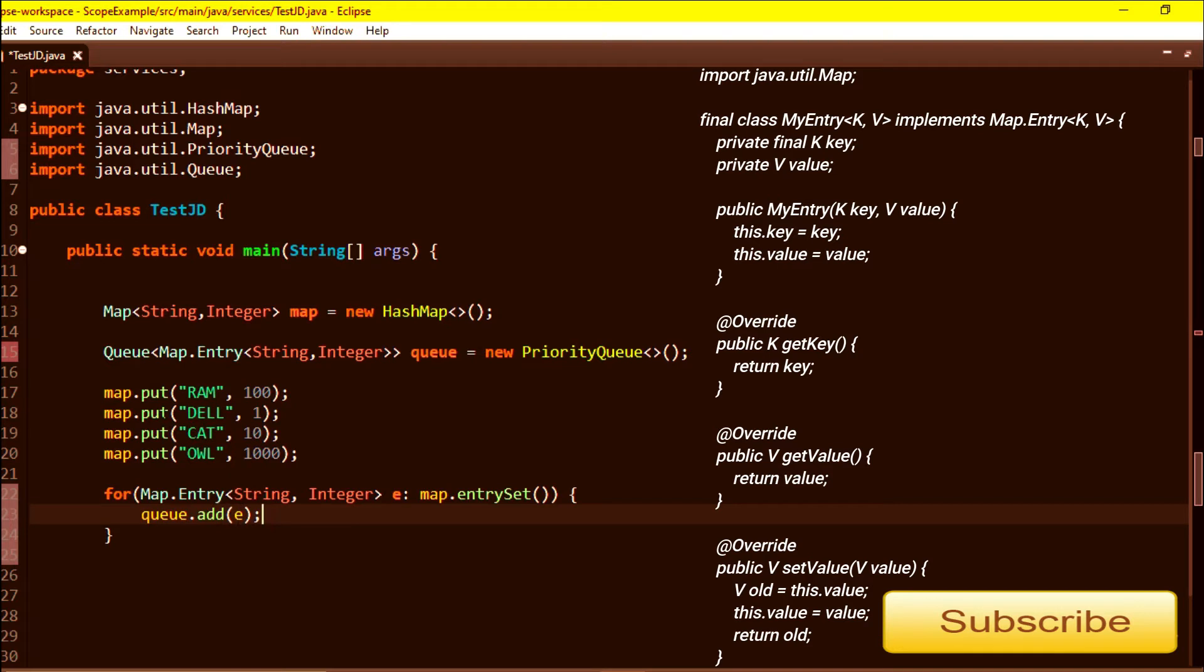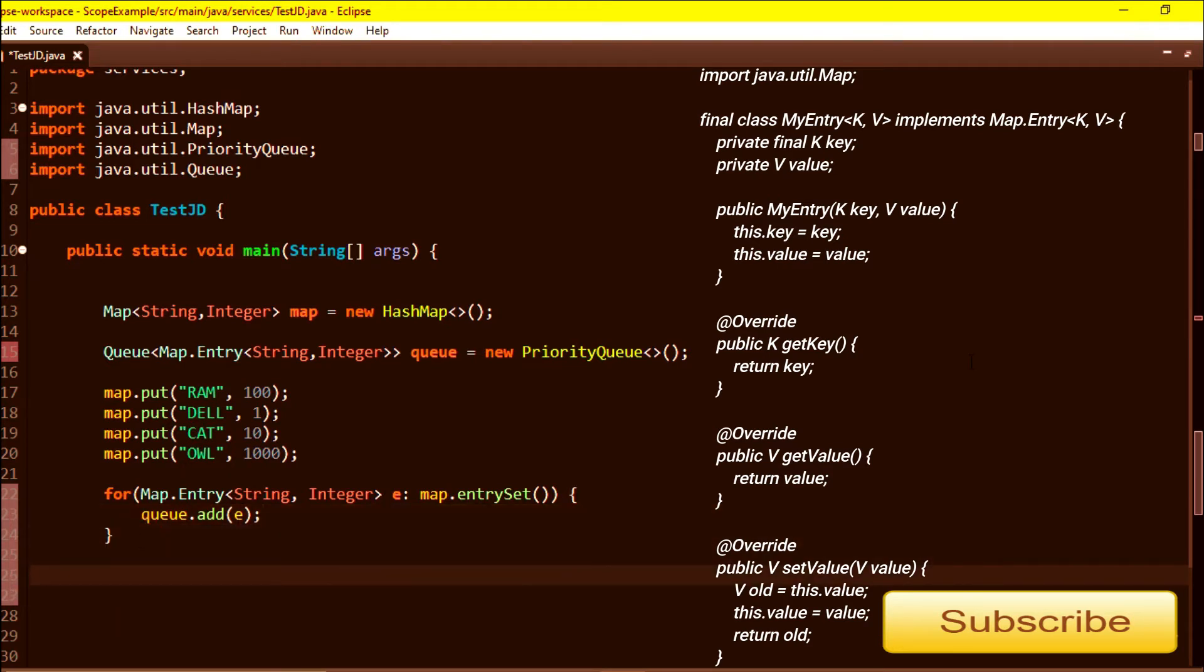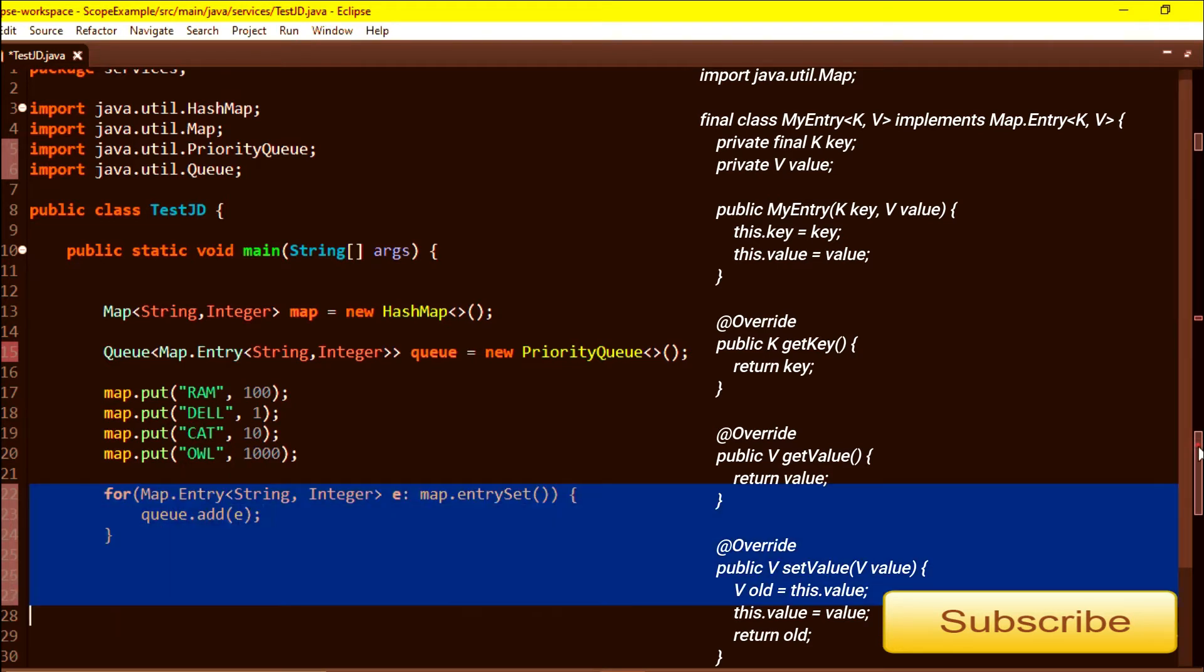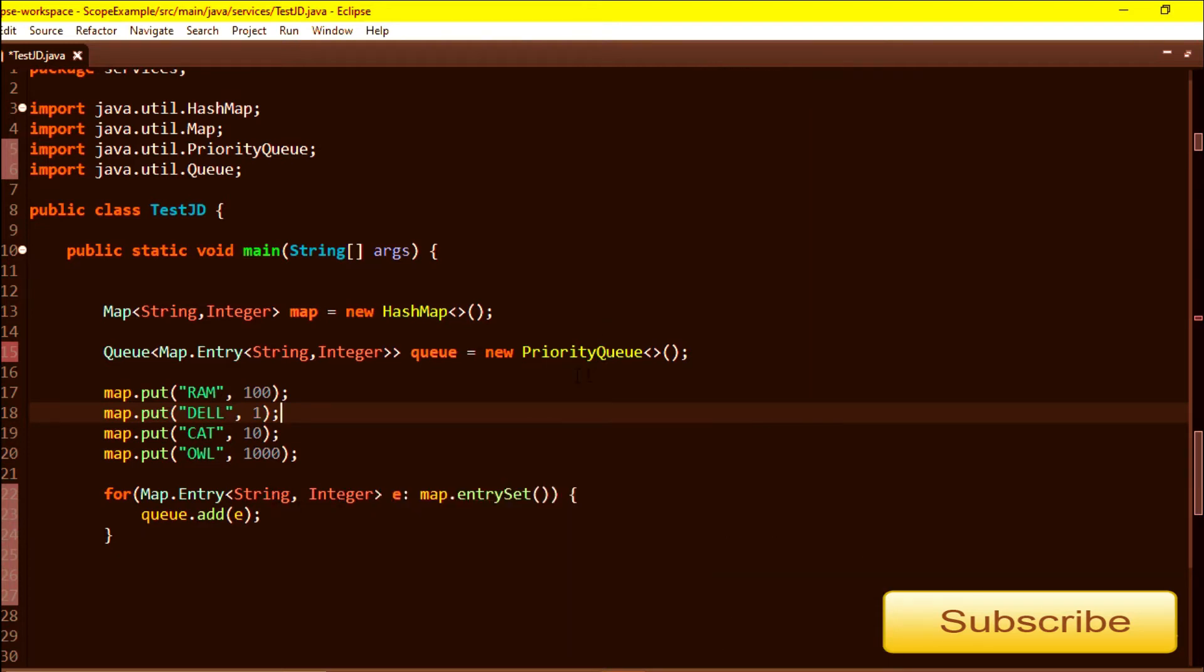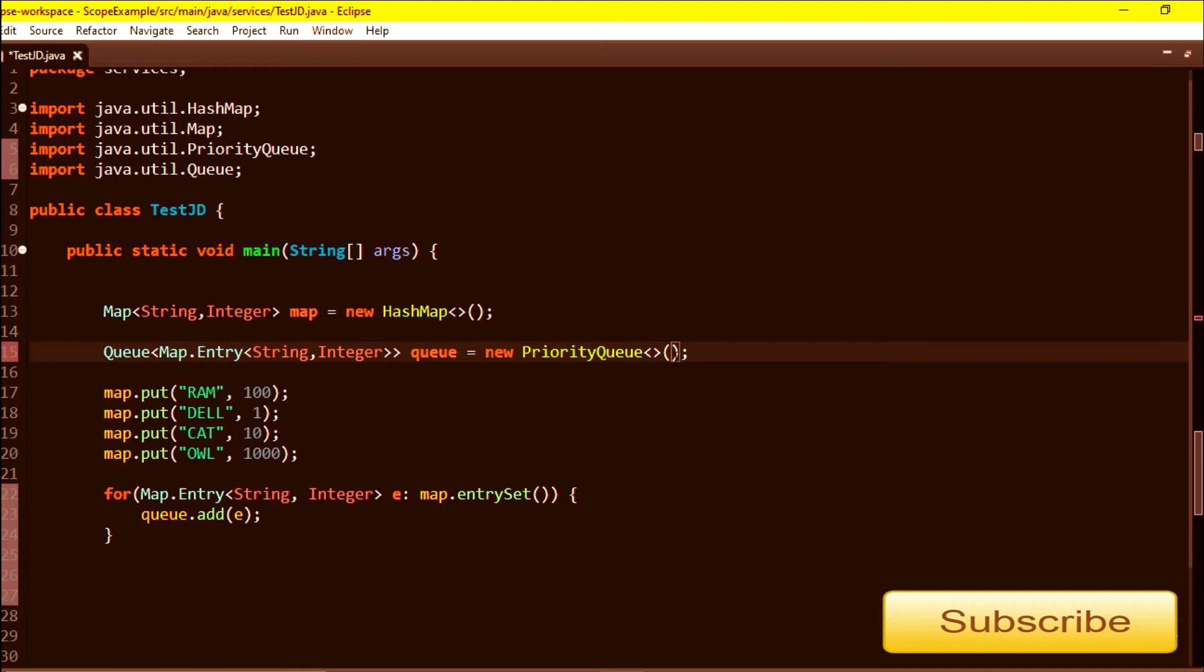Now the thing is, we are storing the Map.Entry object, but the object has two fields right - one is key, another one is value. I want PriorityQueue to sort by its value, so I need to pass here a comparator.